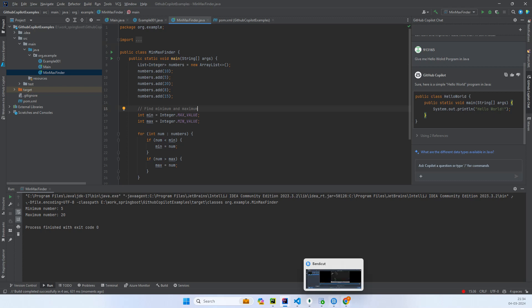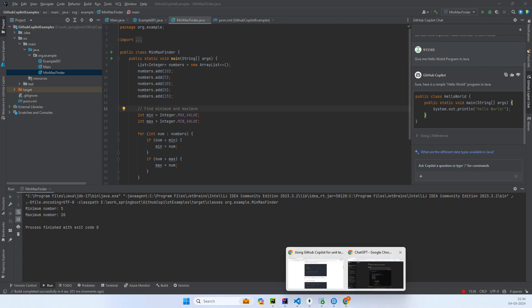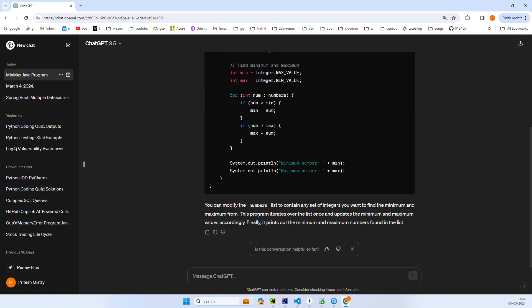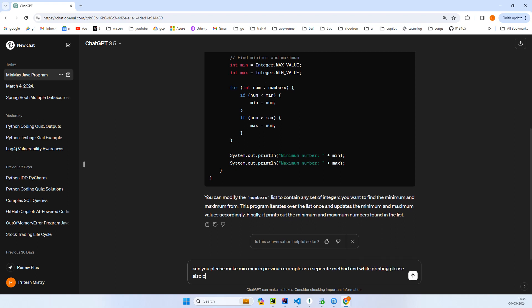Now let me ask ChatGPT: can you please make min and max in the previous example as a separate method, and while printing please also print the list in the console.